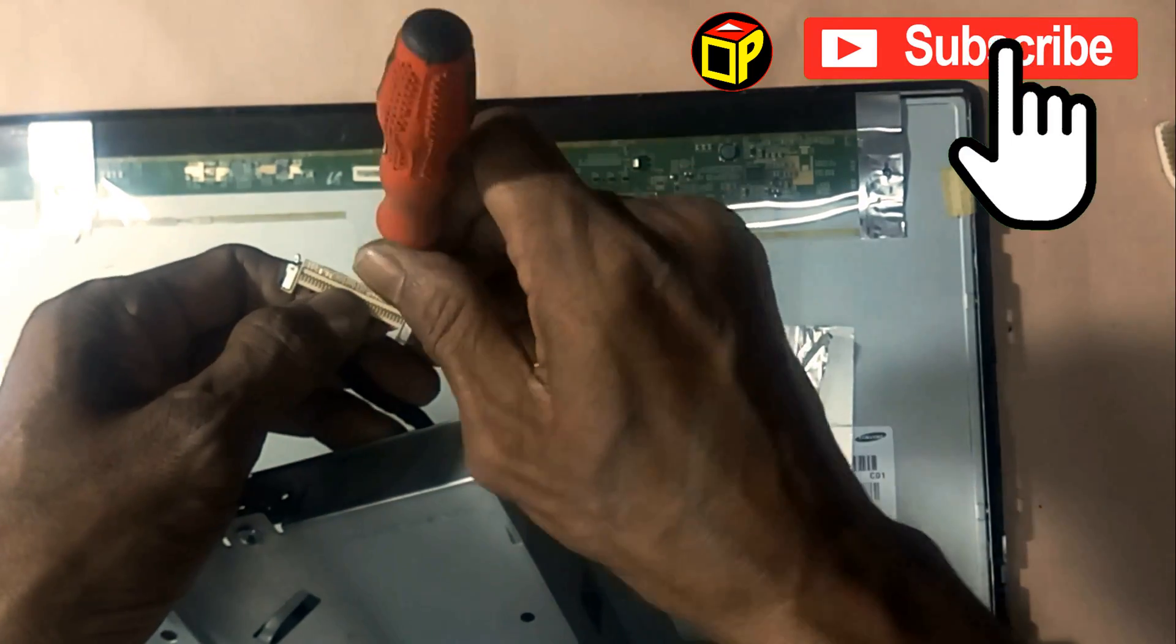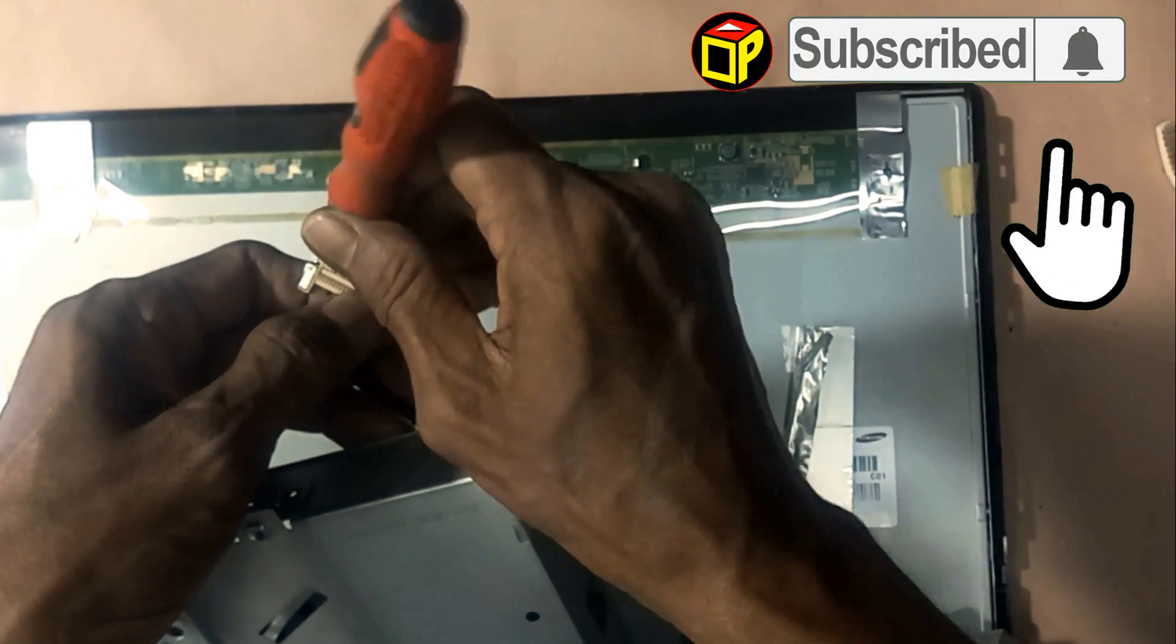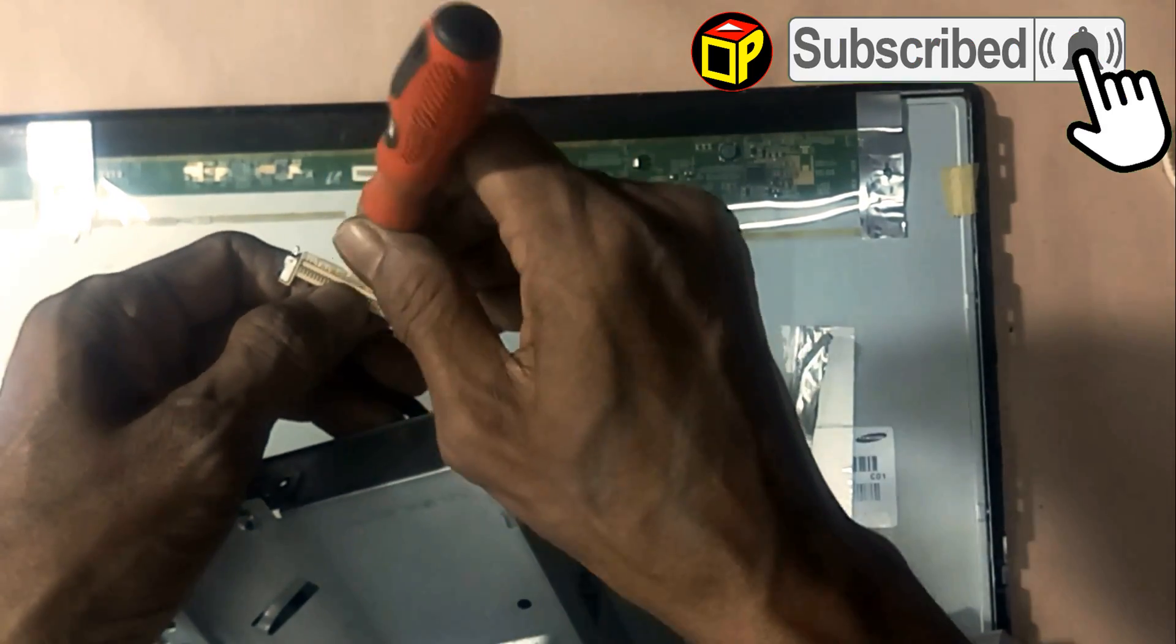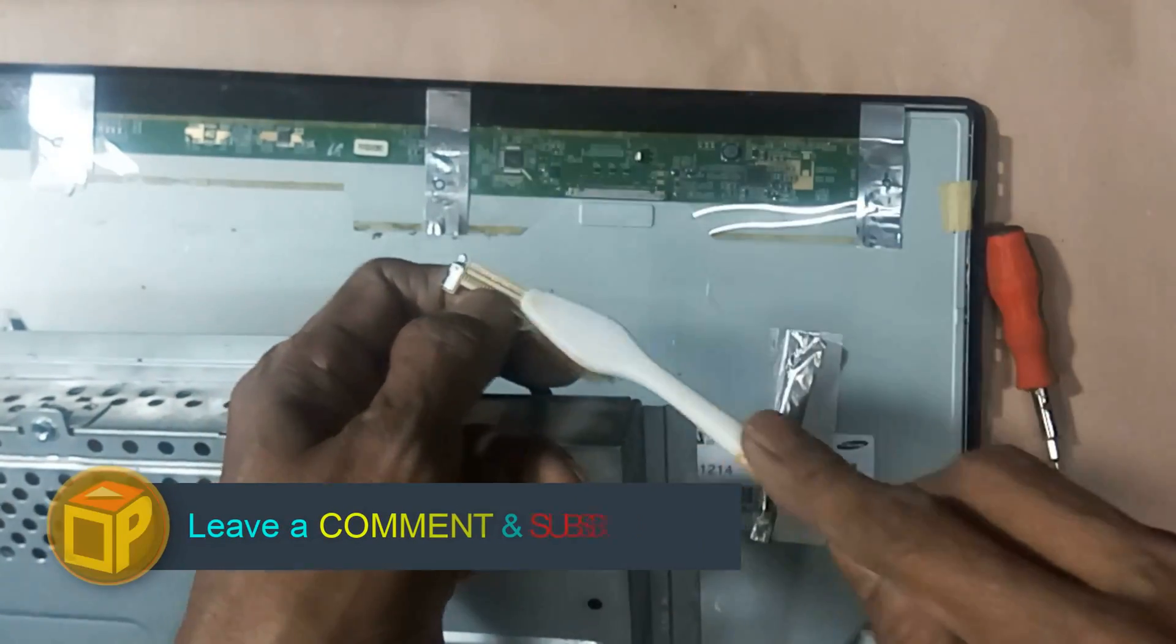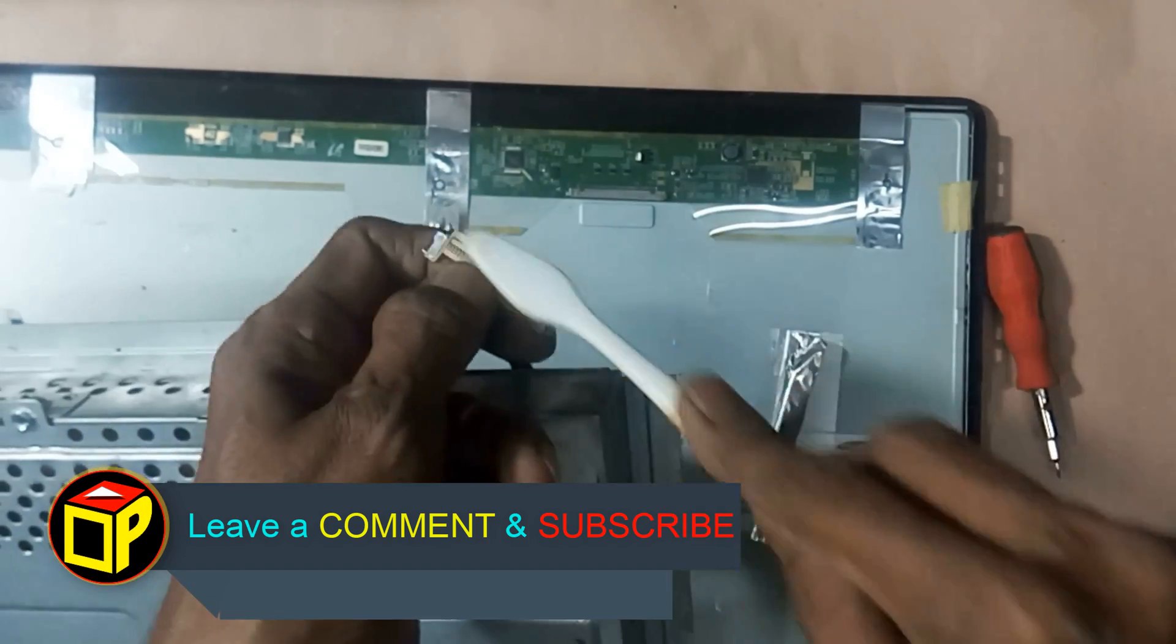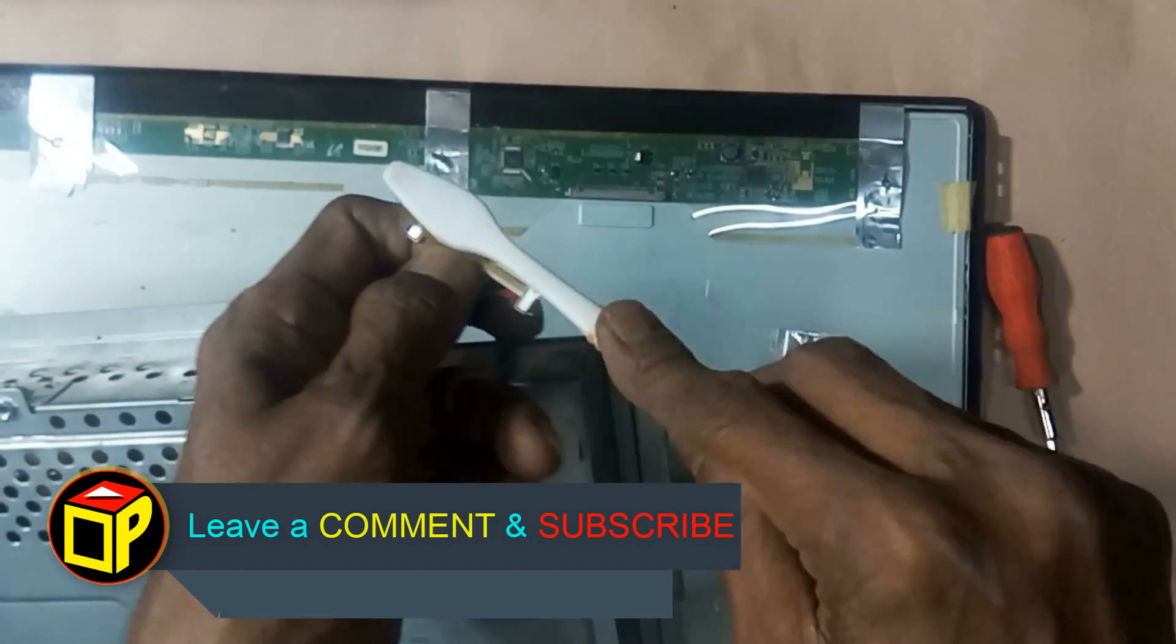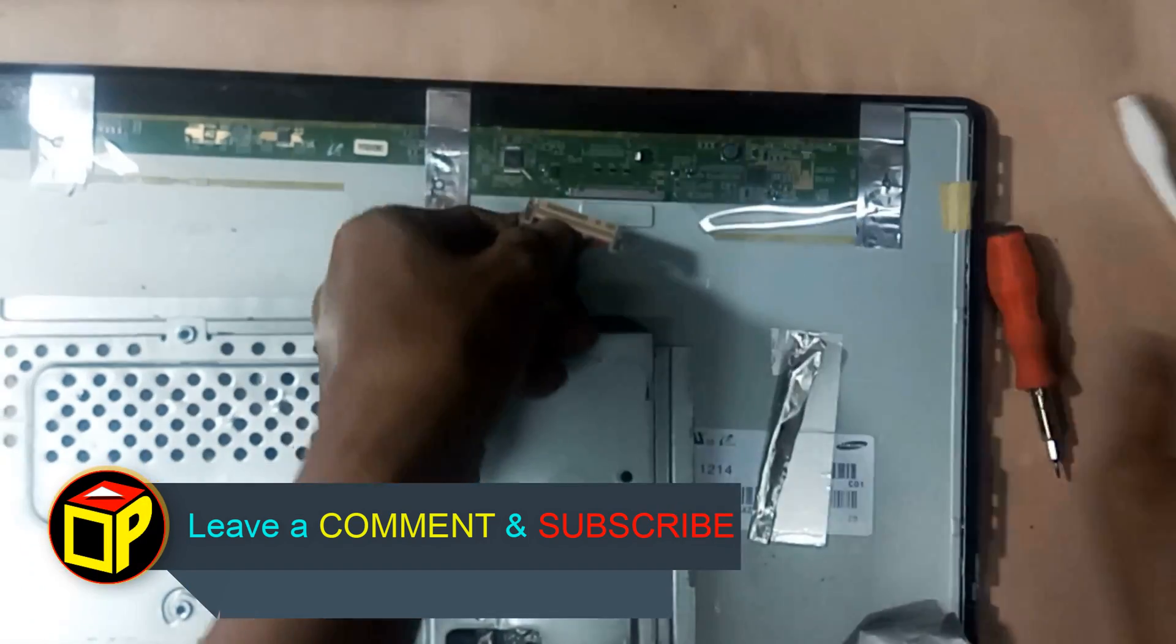Dear friends, subscribe to the channel and press the bell button to get more videos of electronics.